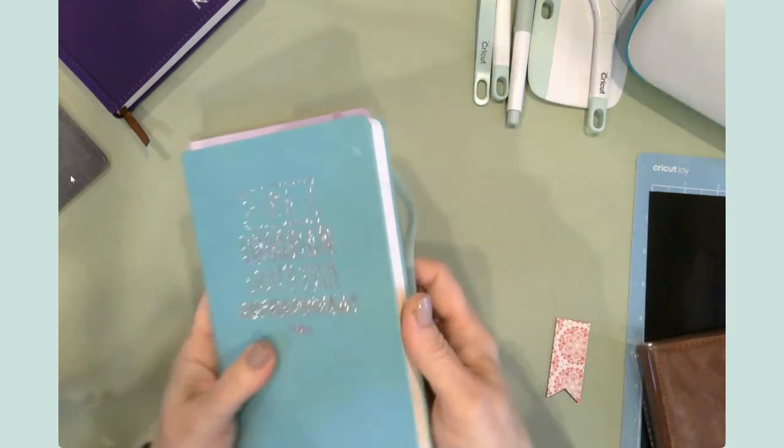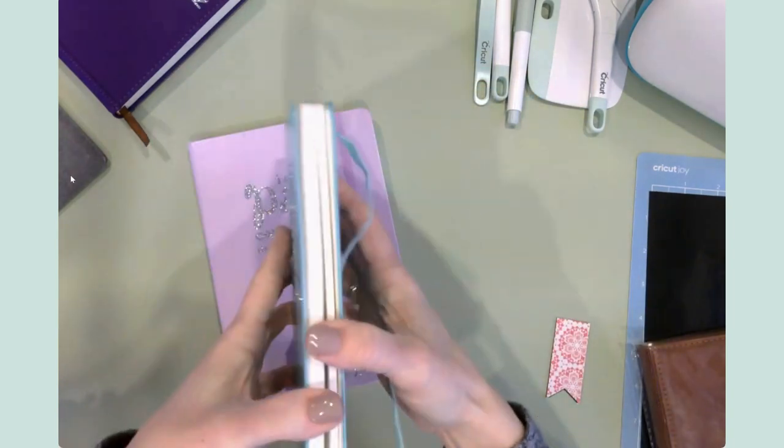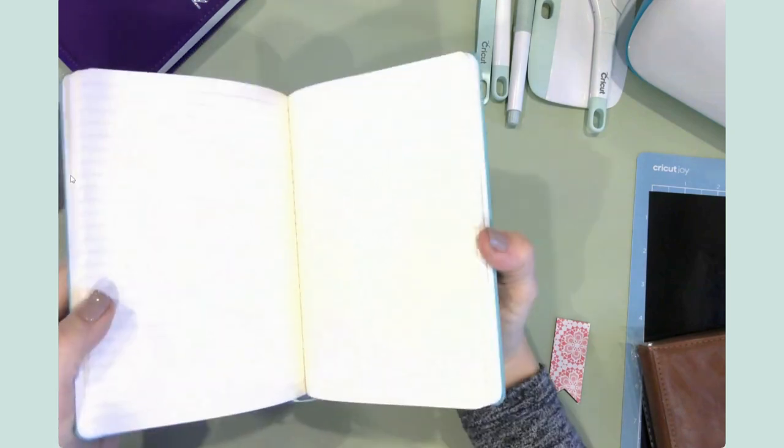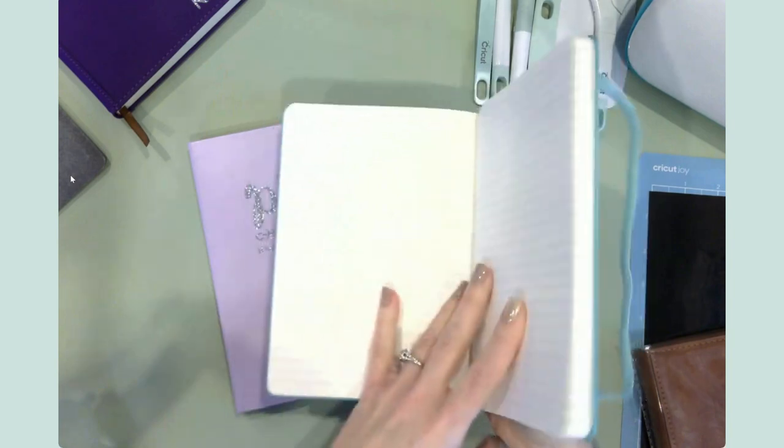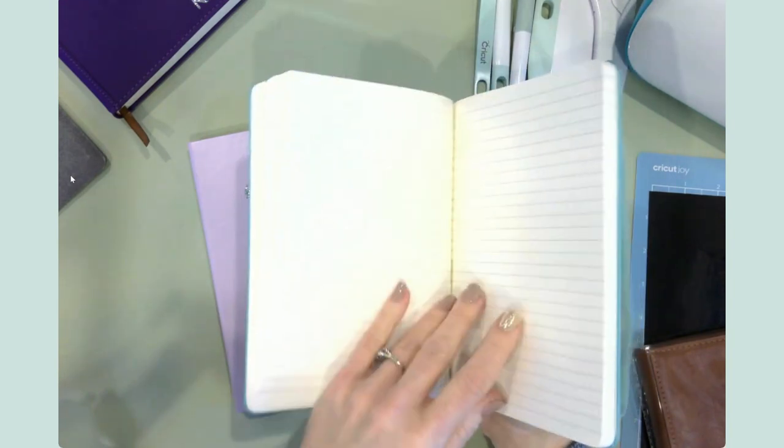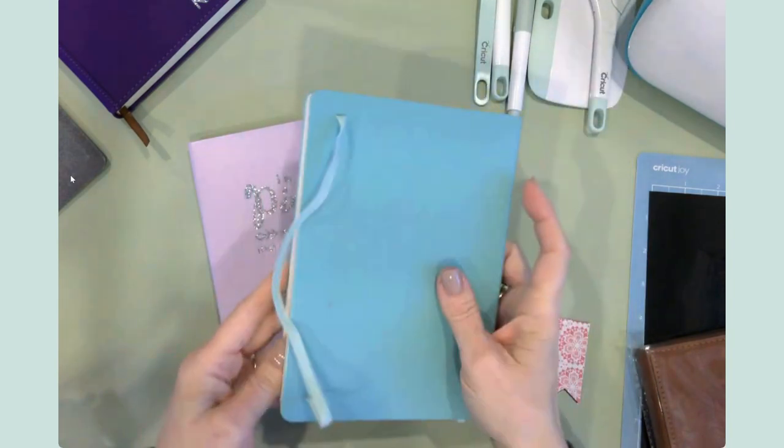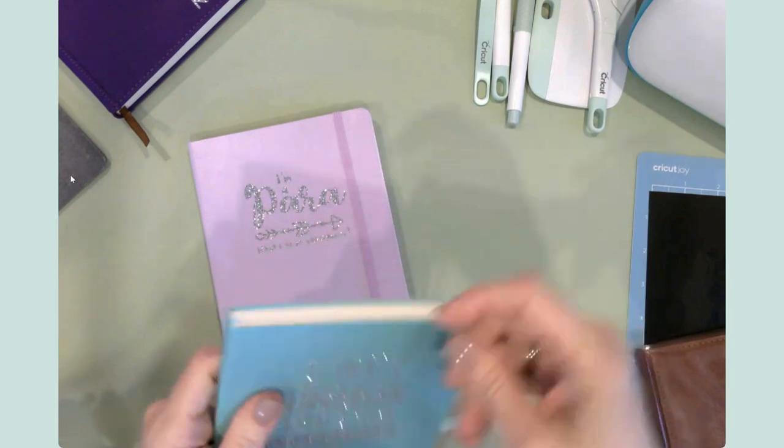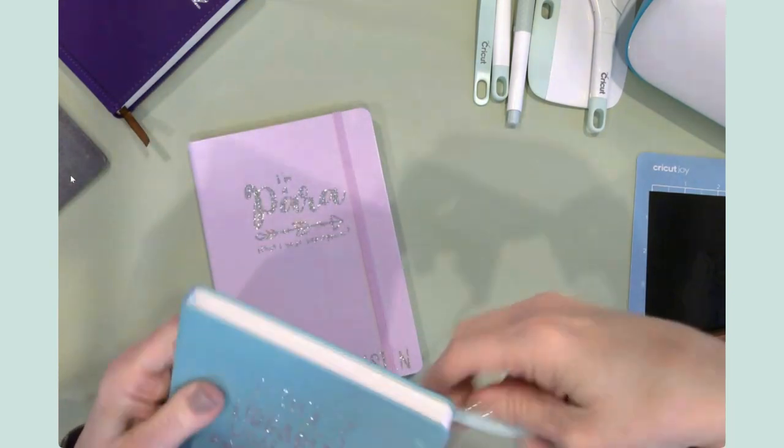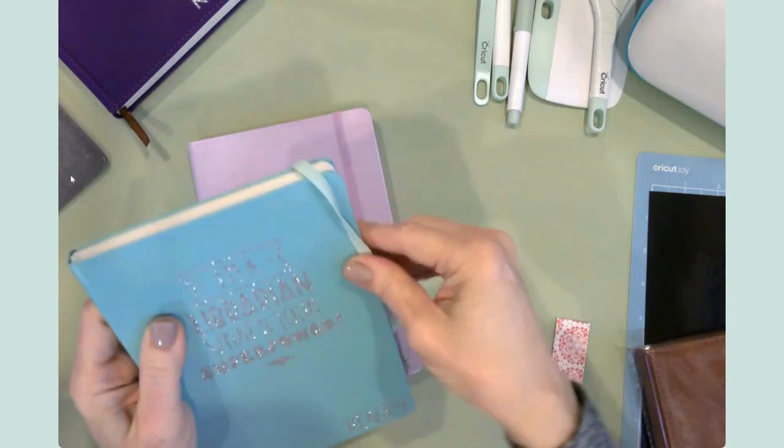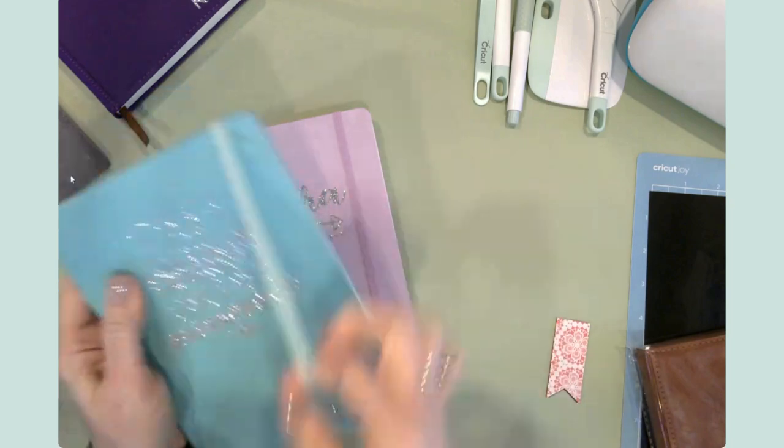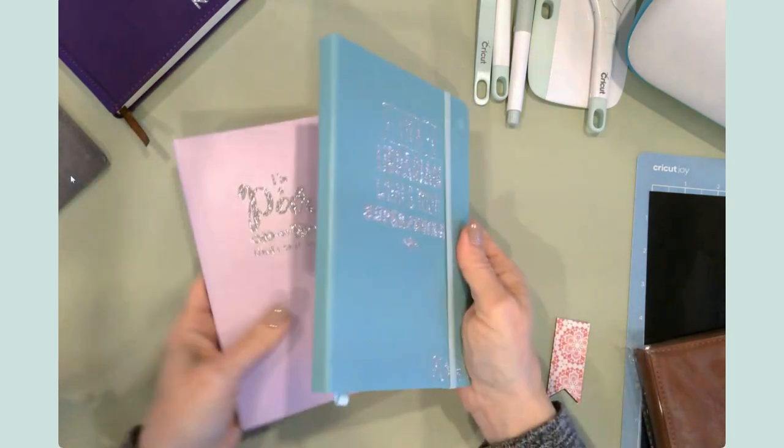These also come with a little bookmark on the inside. They're all lined, which is wonderful. And they're just super sweet. And then they've got this little band here that will help keep it closed.